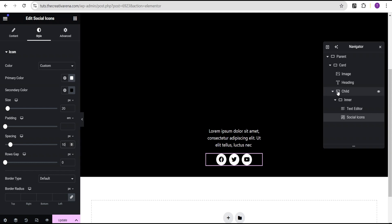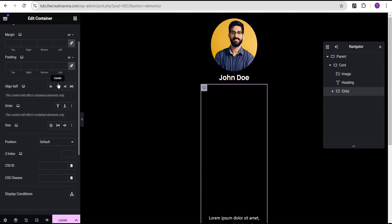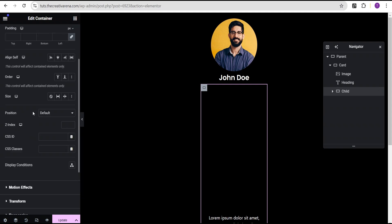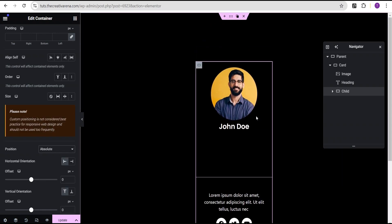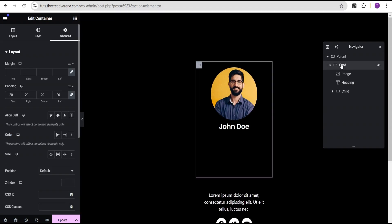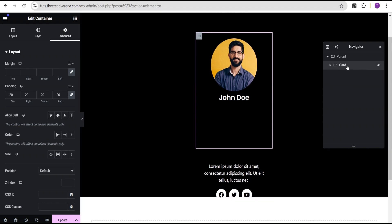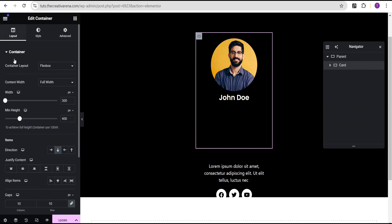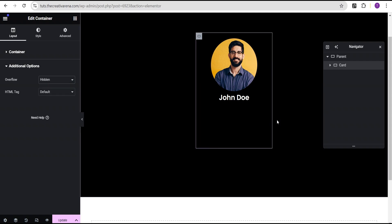Now we're going to come back to our child container and go to the advanced settings. We'll come over to the position and set the position to absolute. We now see the child container is overflowing the card container. To fix this we come over to the card container, go to layout, then additional options, and set the overflow to hidden. We no longer have the overflow.